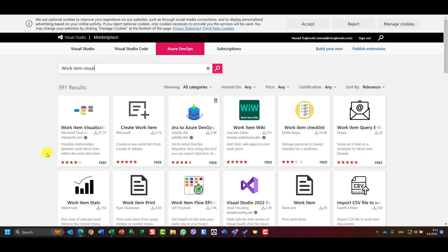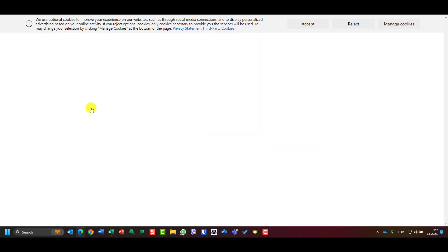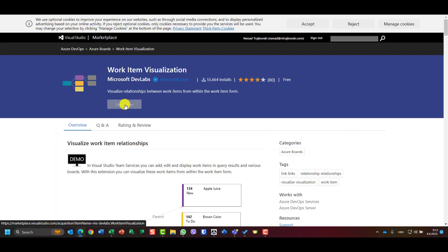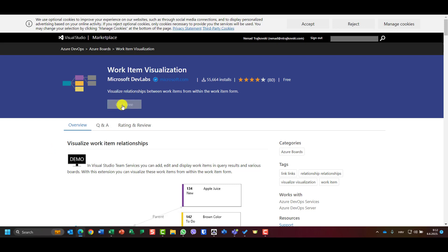This is one developed by Microsoft and this is for free and it is great. So I'll click on this and I will click on get it free. After I click on get it free, I have to wait a little bit.